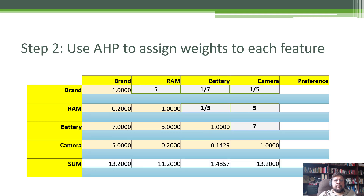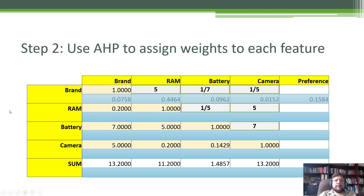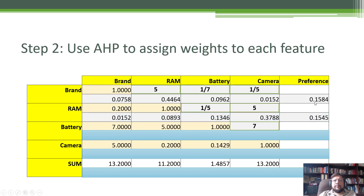Once the matrix is completed, the next step is to add up all the numbers in each column. We add up all the column numbers for brand — that's 13.2 — and similarly for the other columns. The next step is to take the column sum and divide each cell value within that column by it: 1 divided by 13.2, 0.2 divided by 13.2, and so on. Then you take the average of all four row values — that becomes the preference score, for example 0.1584 for brand.